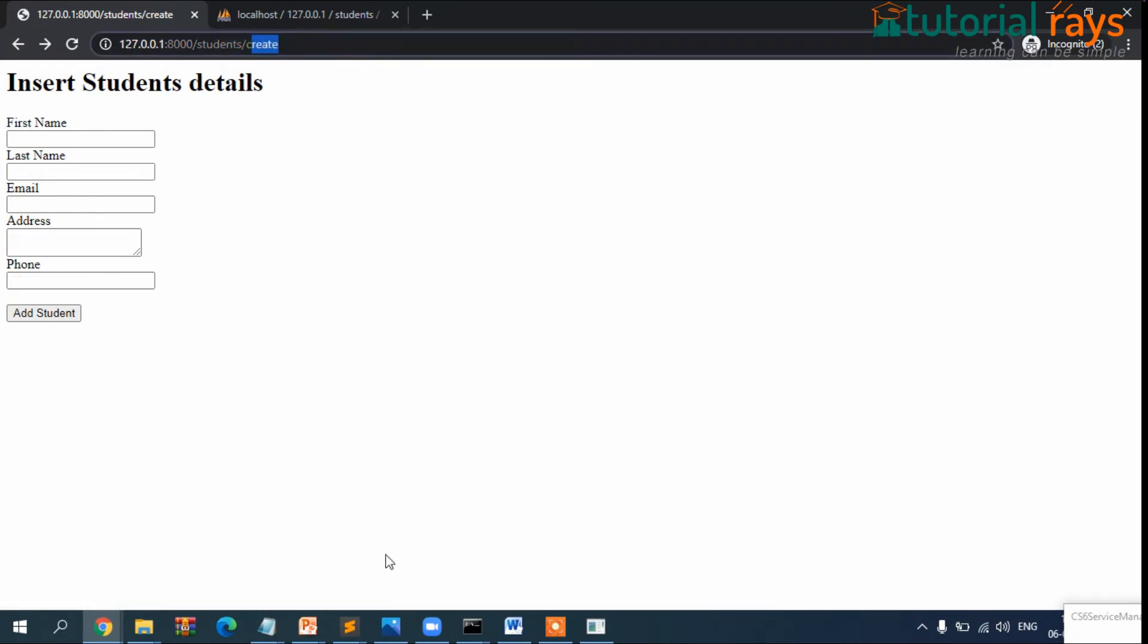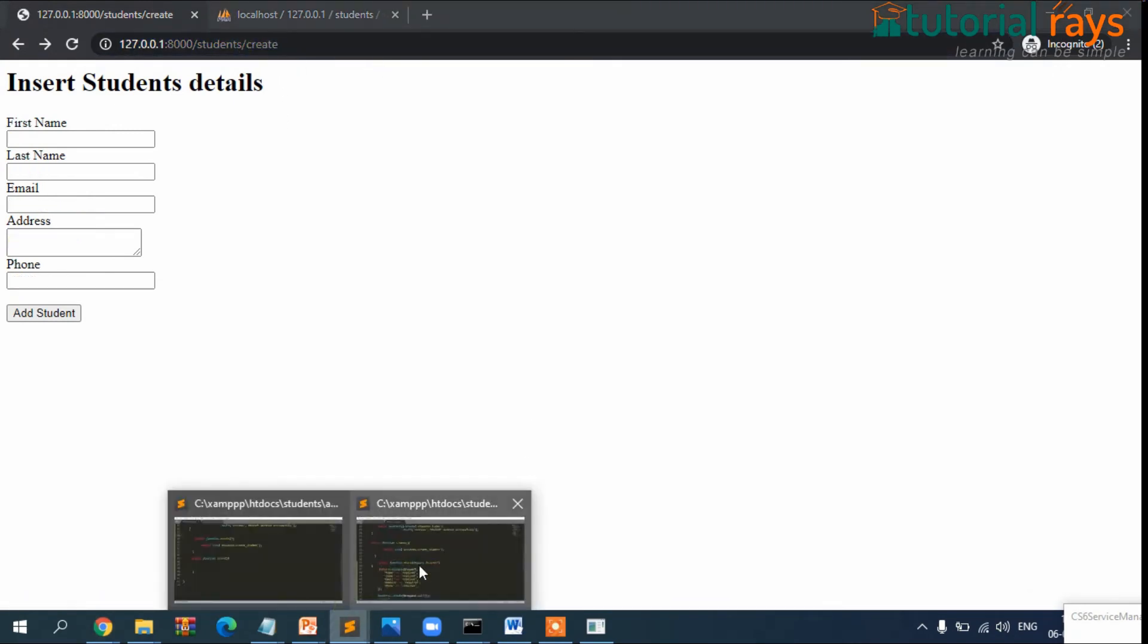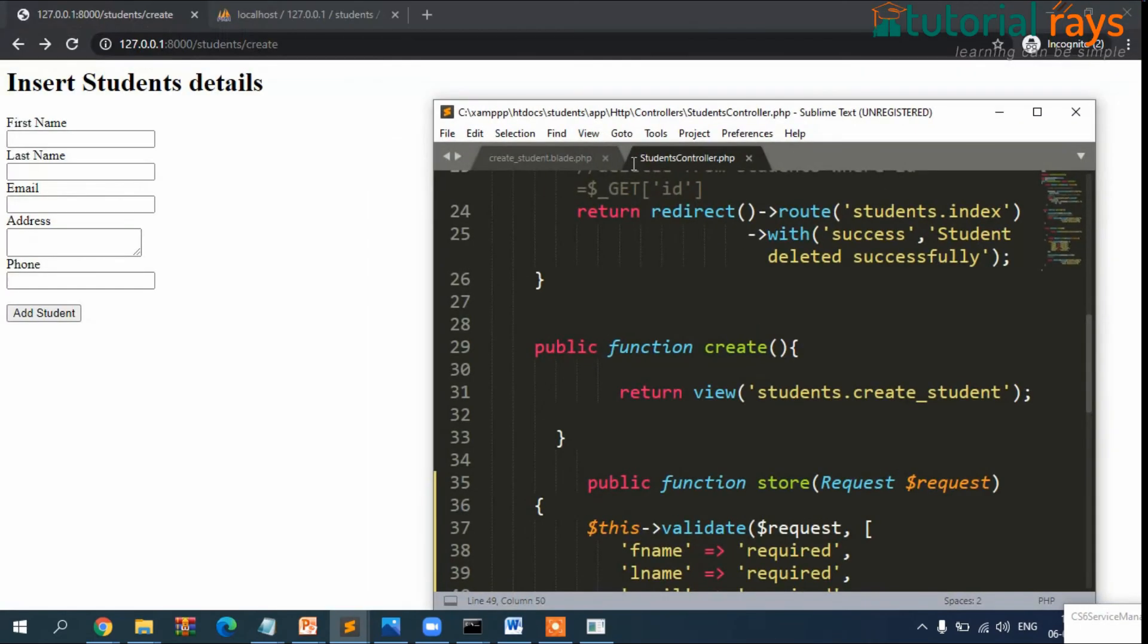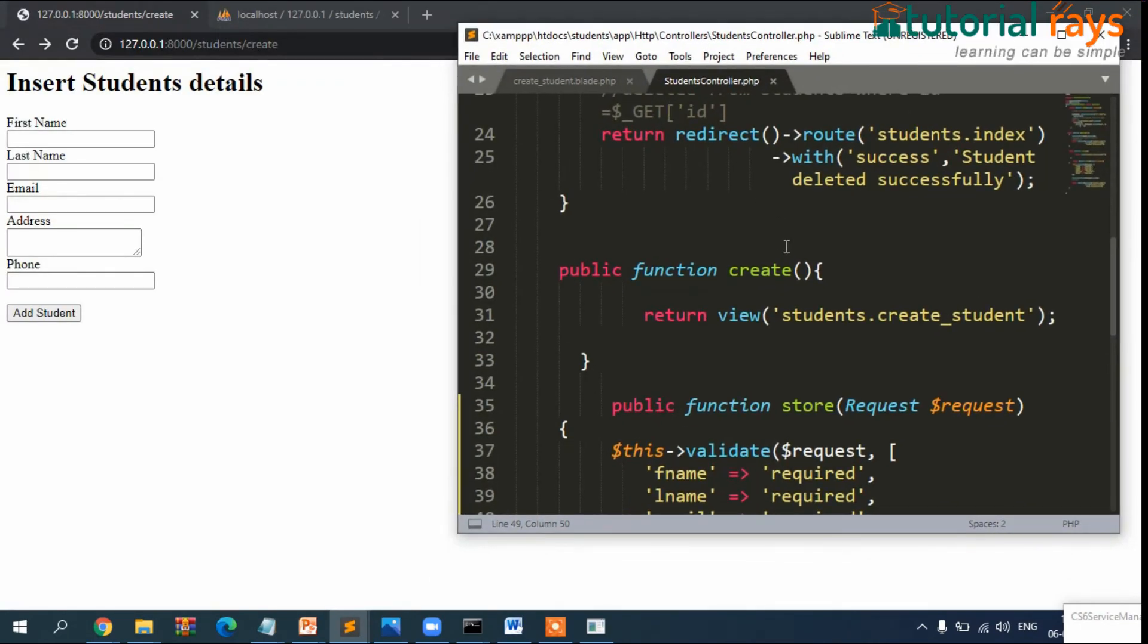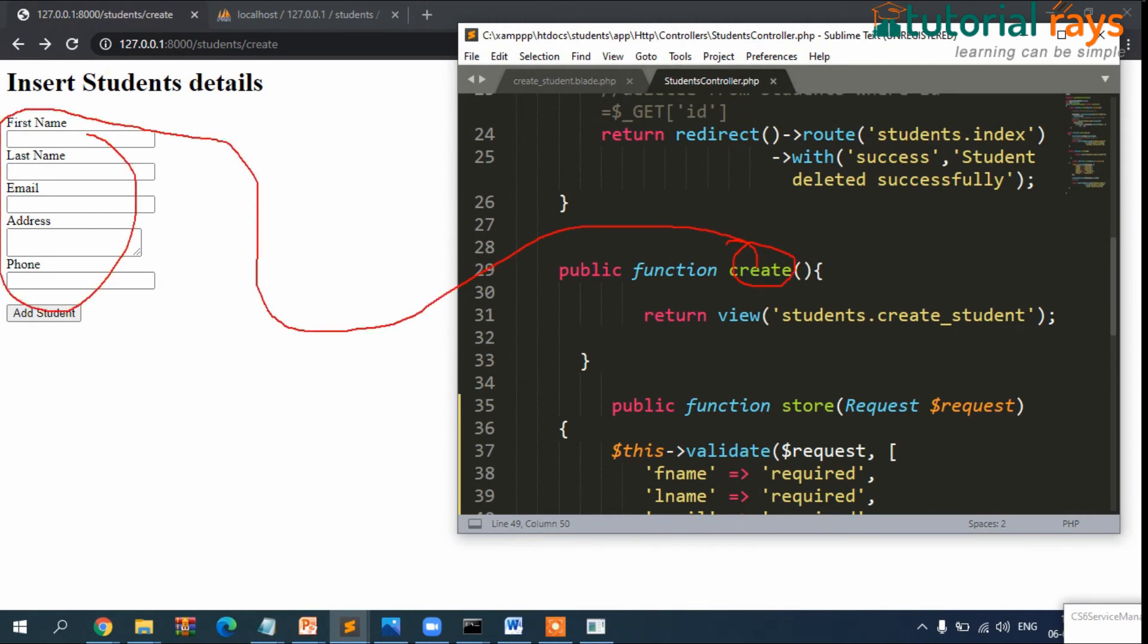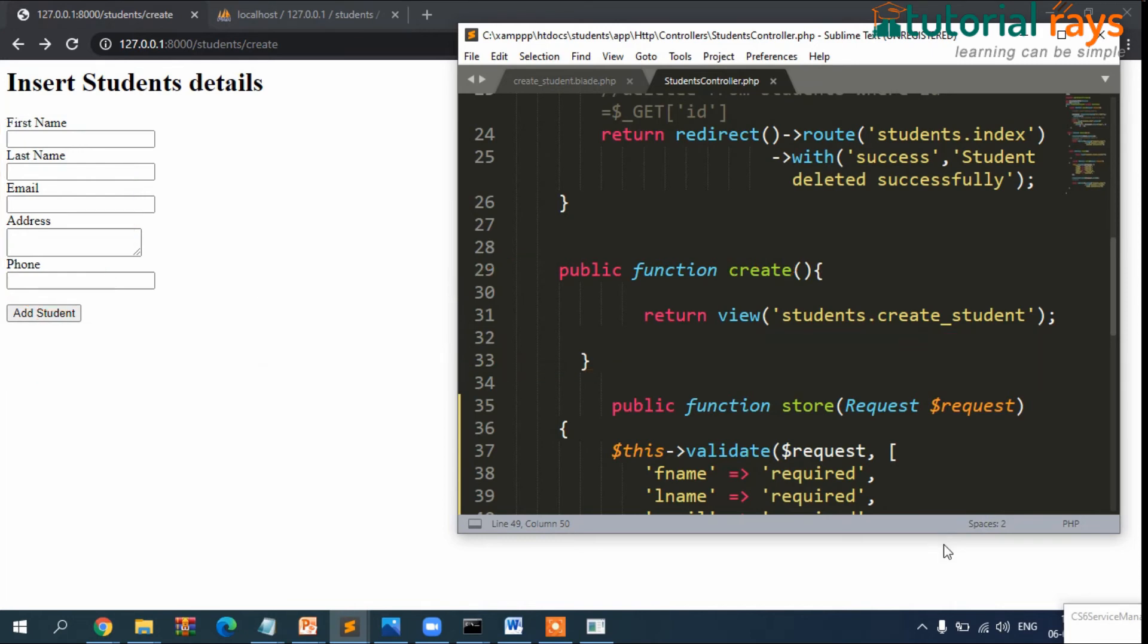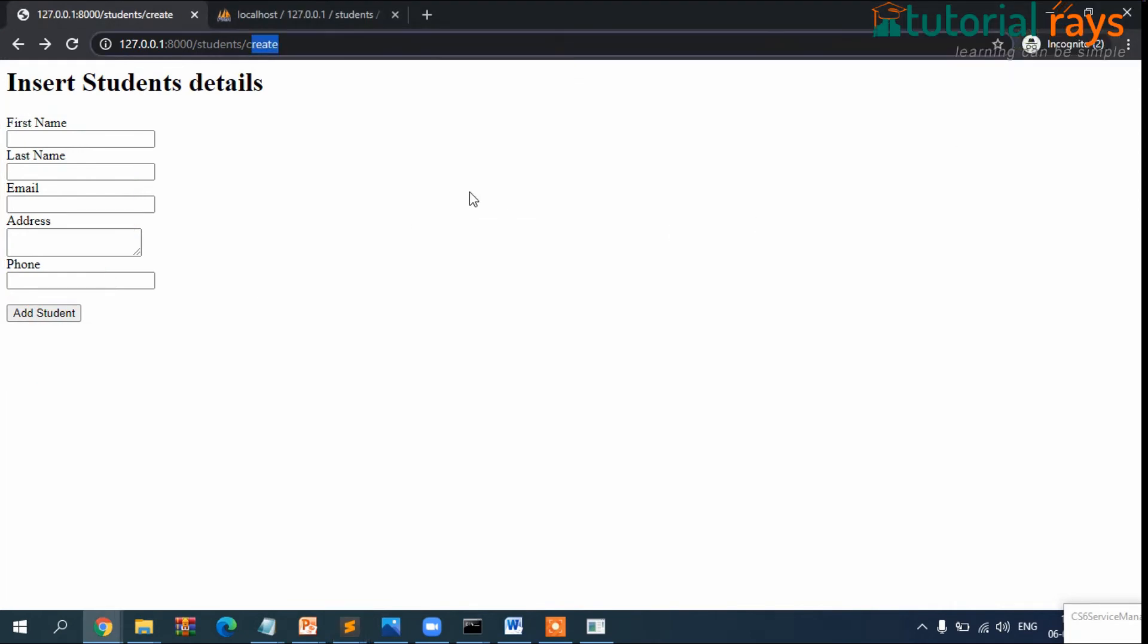Entering data in each field: email chile@gmail.com, new address, phone number, and add student. Okay.